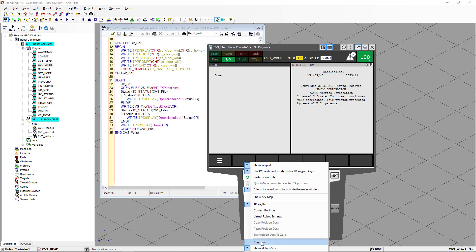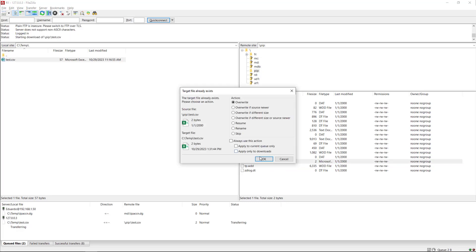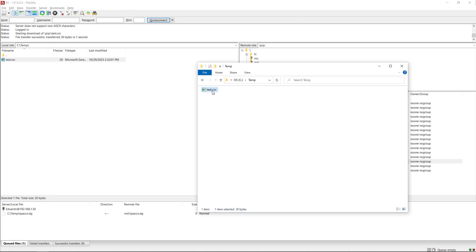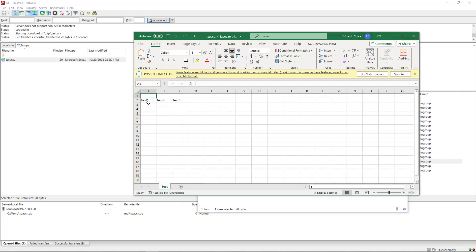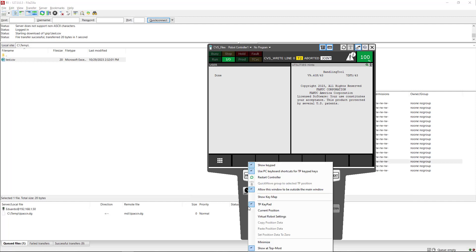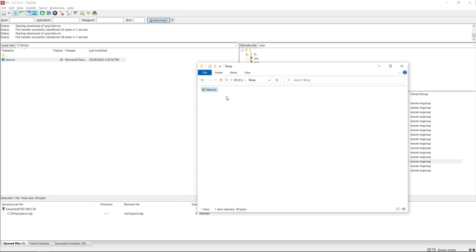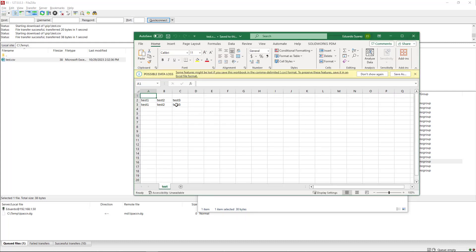Now to see the file, we can go to FileZilla, take the file and transfer it back to the computer, then open it — and you're going to see that we have the data already there on the first line. If we go back to the teach pendant and run the program again, you're going to see that we have new data. We can take the file again, transfer it to the laptop, and open it. Because we used the APPEND instruction, we're going to see that we have more data added to the end of the file.